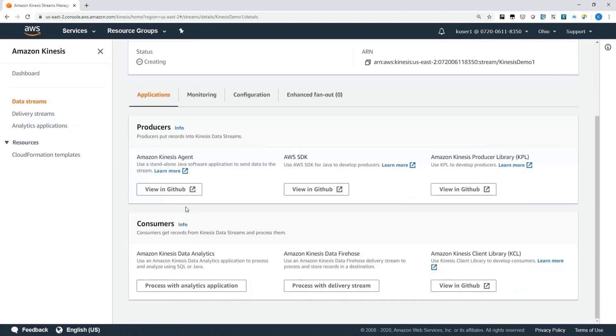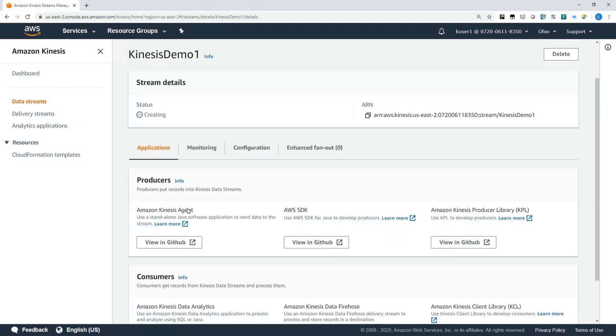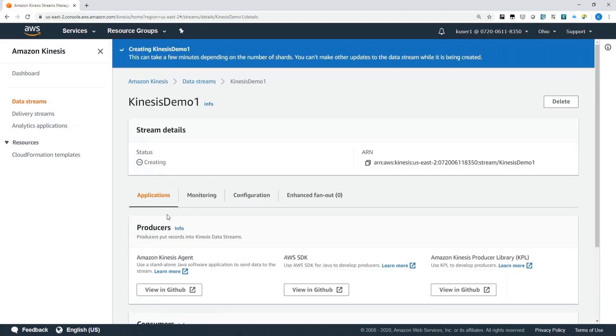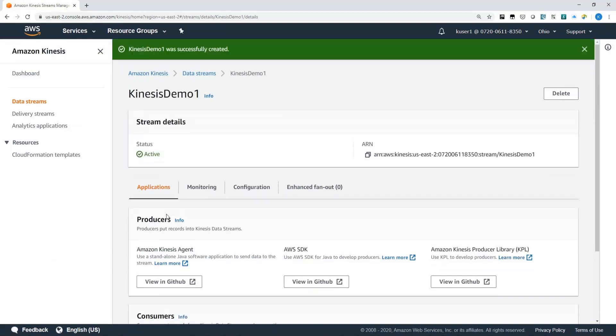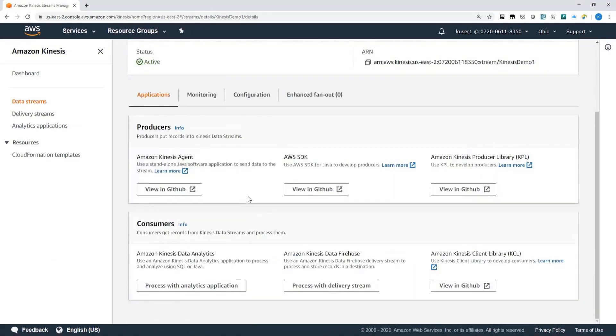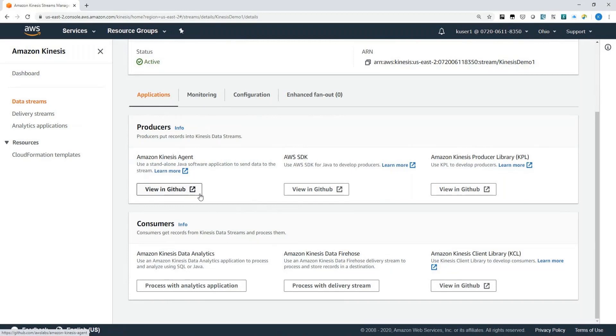And within a matter of a few seconds, I will have a stream that I can write to. You can see that this stream has been created and it's active. And at this point, I can use a number of avenues for producing into this stream and for consuming from this stream as listed here.